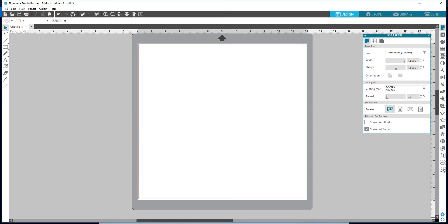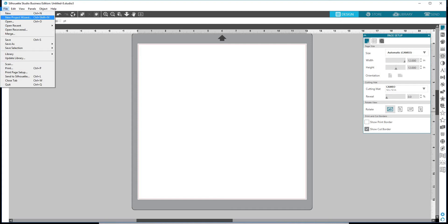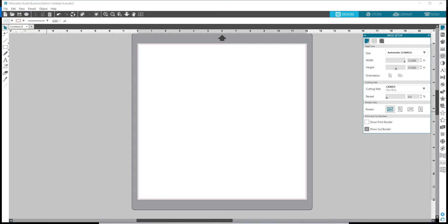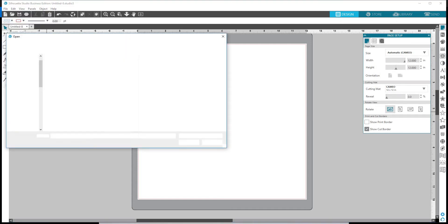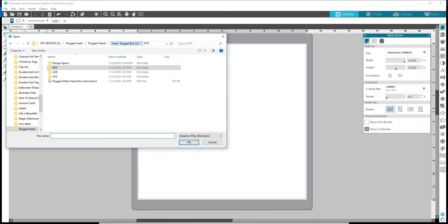I'm going to open up Silhouette Studio. I am using the Business Edition, but this can be opened up with your Basic Edition. Basic Edition is one of the files that Basic Edition does accept. So the first thing that we'll do is we're going to go to File and Open, and we're going to navigate to where those files are. I'm going to shoot back here and show you just a second.